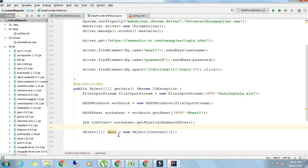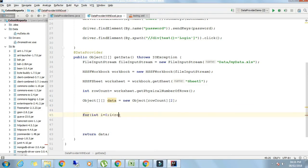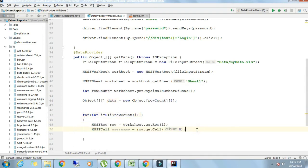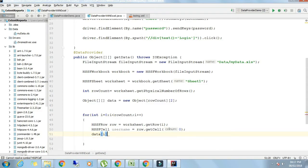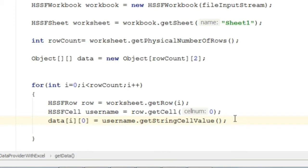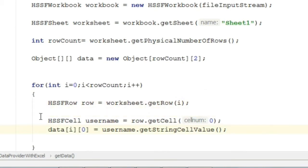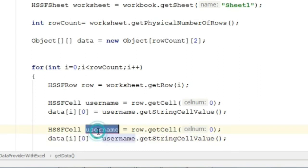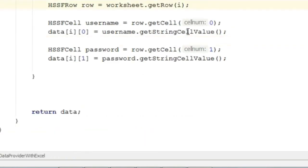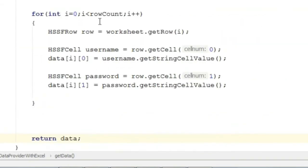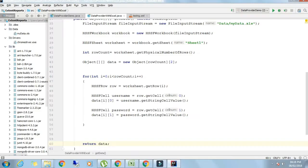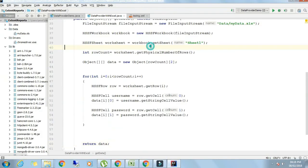Now we will have a for loop. It should run for rowCount times. Integer i equals zero, i is less than rowCount, i plus plus. Here we will write HSSFRow row equals worksheet.getRow of i. HSSFCell username equals row.getCell of zero. Data of i,0 equals username.getStringCellValue. Similarly we will write for password. HSSFCell password equals row.getCell, here one, column is one. Data of i,1 equals password.getStringCellValue. One by one it will take these values.